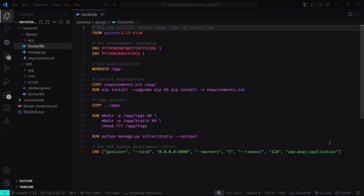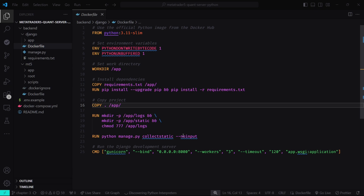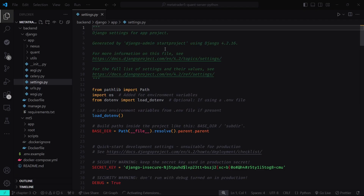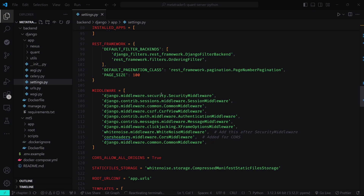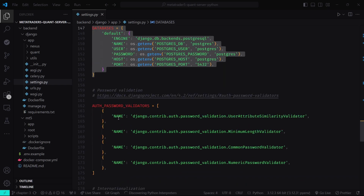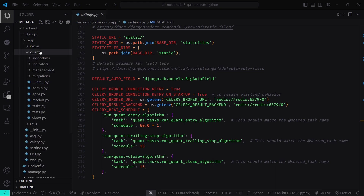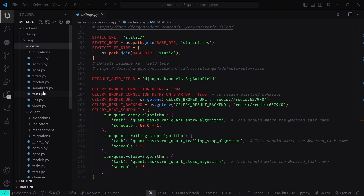Inside the Dockerfile and Django folder, there is nothing out of the ordinary — just simple boilerplate code that sets up the Python environment, installs required packages, and copies the Django project into the container. The settings.py file is the main configuration file for the Django project, where we configure the Postgres database, integrate Django REST Framework, and set up Celery with Redis as the broker. Within the app folder we have three folders: Nexus, Quant, and Utils. Quant is where we write our trading algorithms, and Nexus is where we write the shared logic.